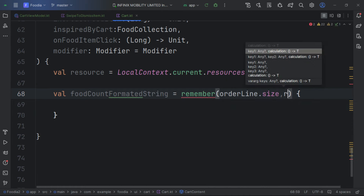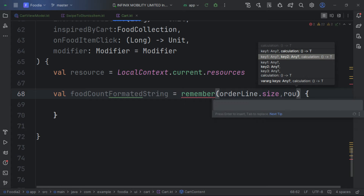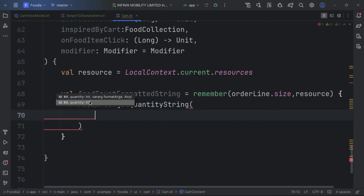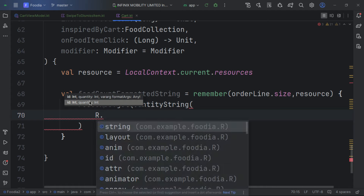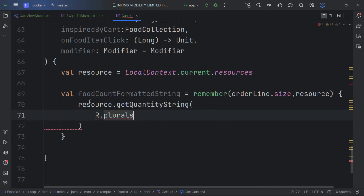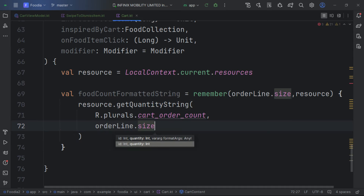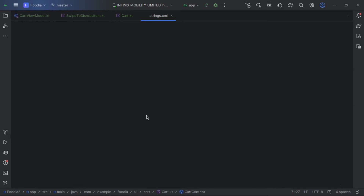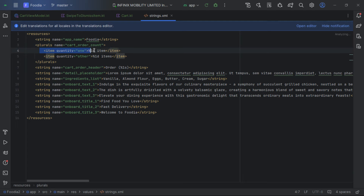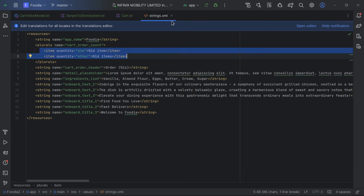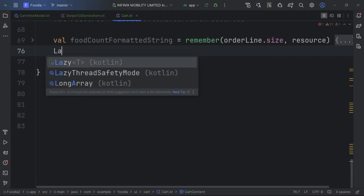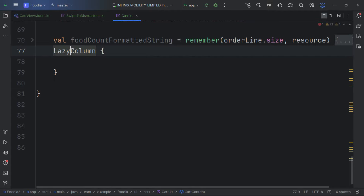We have a string resource to format plurals — it changes based on the size of our order lines. We pass in the resource and use getQuantityString, so we get the correct plural form whether we have one or more than one item.